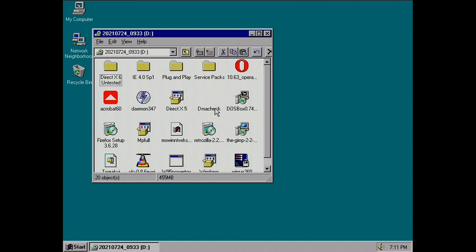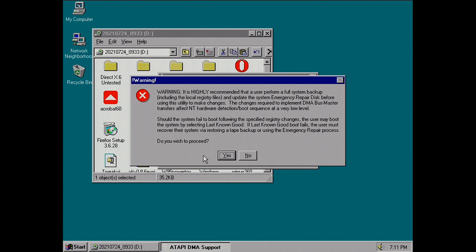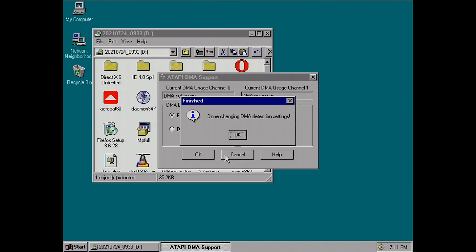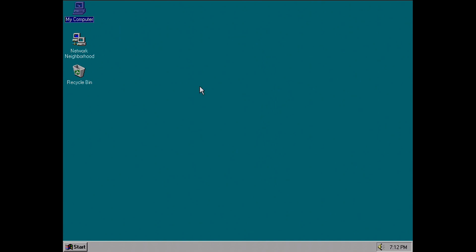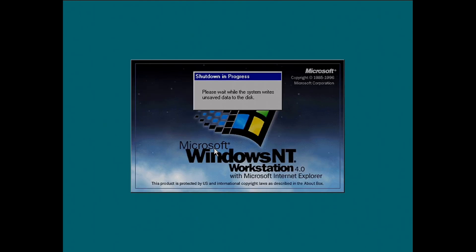Another thing you can try — though I haven't actually made it work — is a DMA add-on that's also on one of the Windows NT discs. I can't remember if it's on the NT4 disc or the Option Pack, but you can try to enable DMA on your drives. Once I rebooted after installing it, it didn't appear to enable, which is a bit weird.